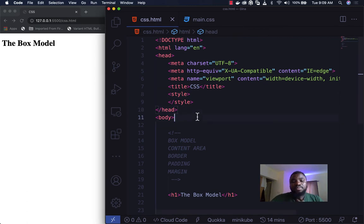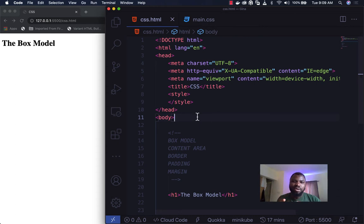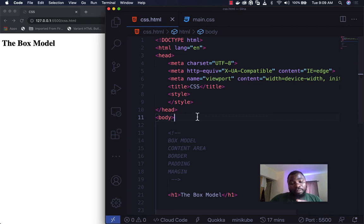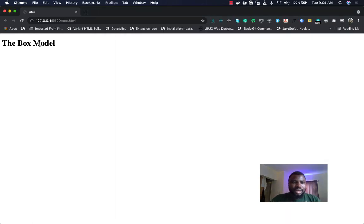Box model is how your browser renders each and every HTML element in a box. I'll show you a presentation in CSS of how CSS represents this box model, and there are four important properties we'll be talking about. Let's come to our browser and inspect this HTML element — this is an H1 HTML element.